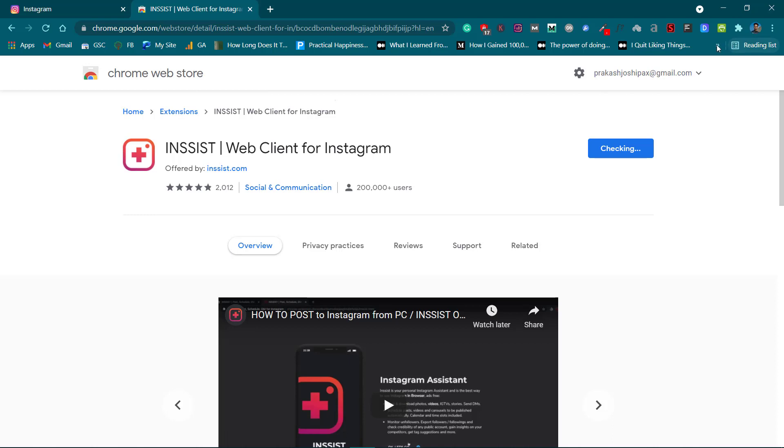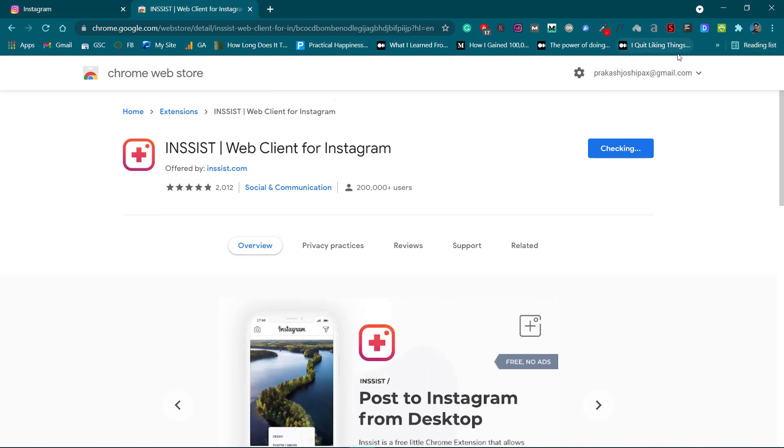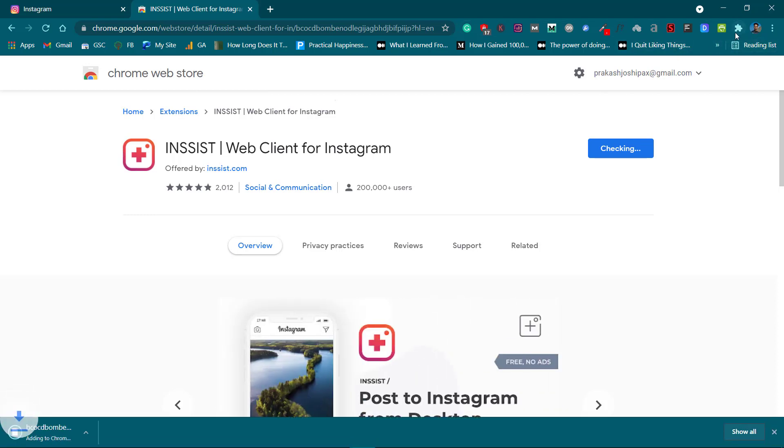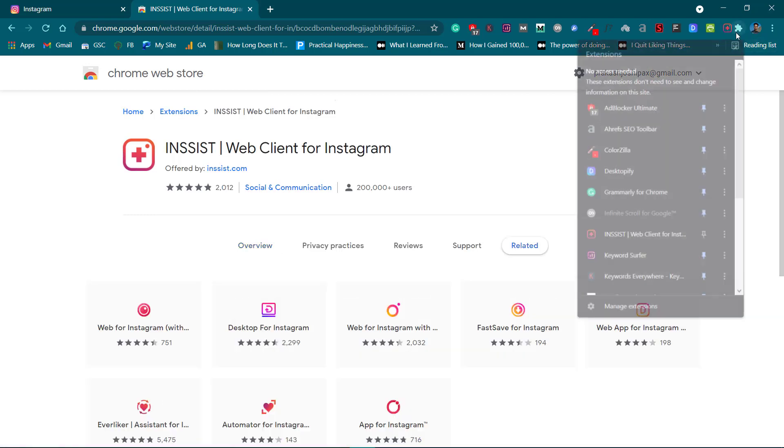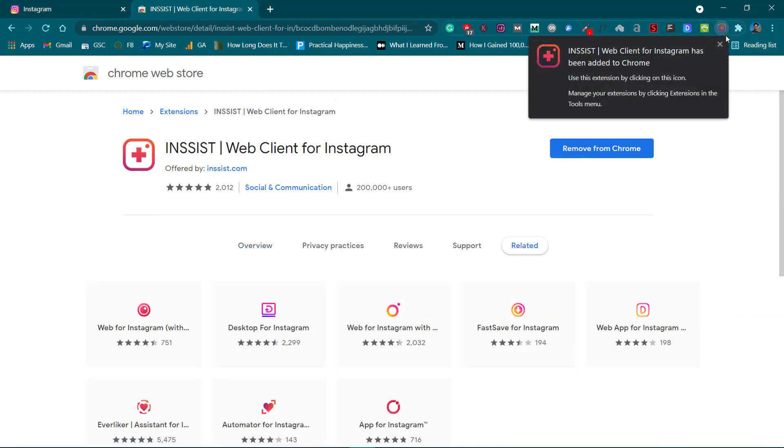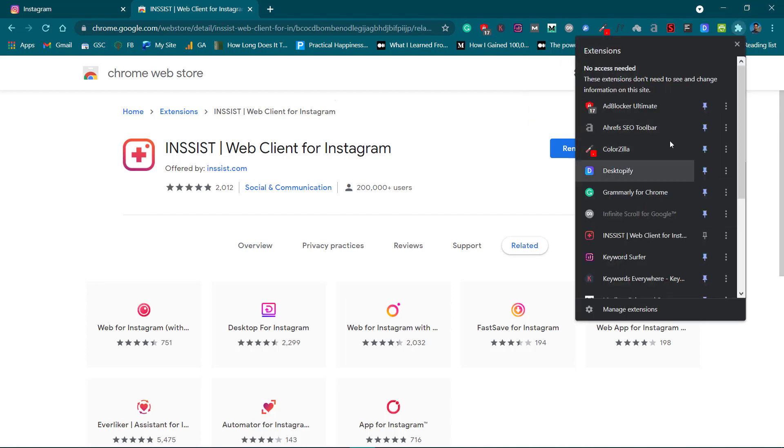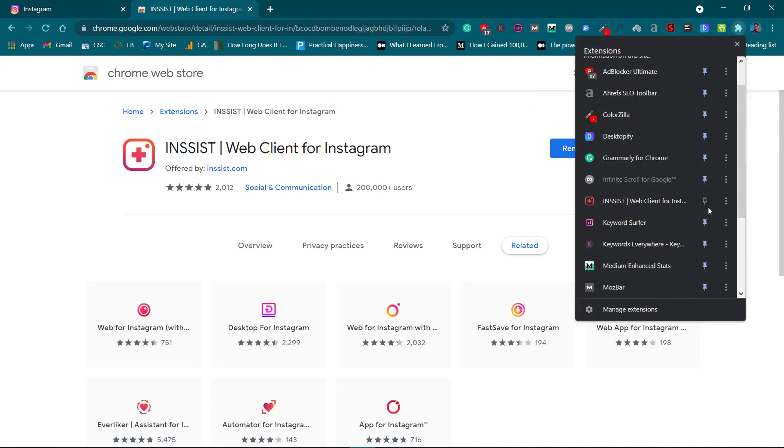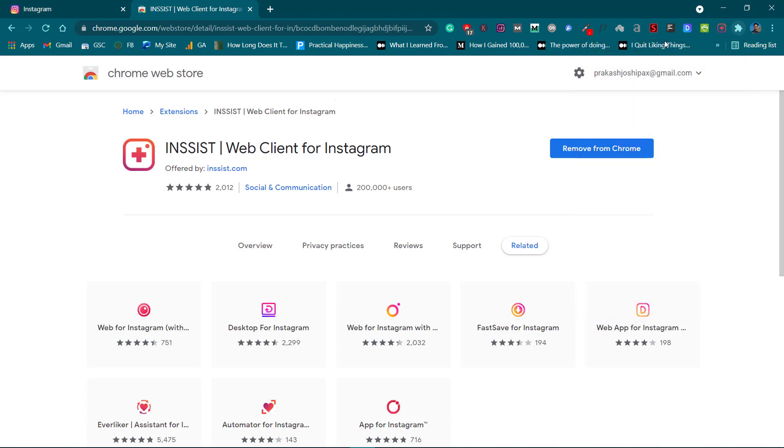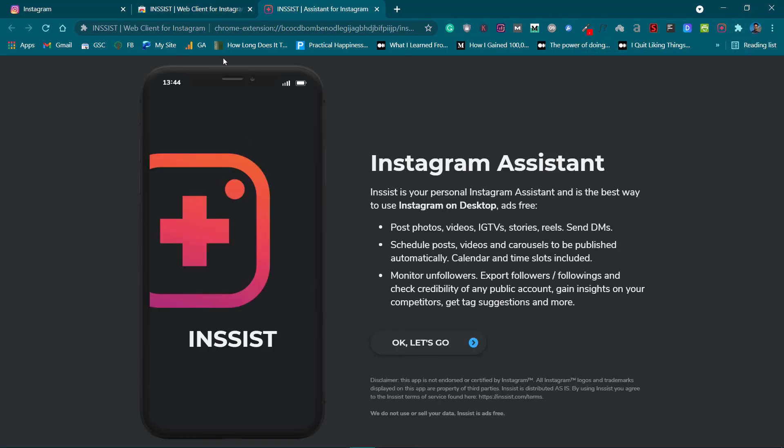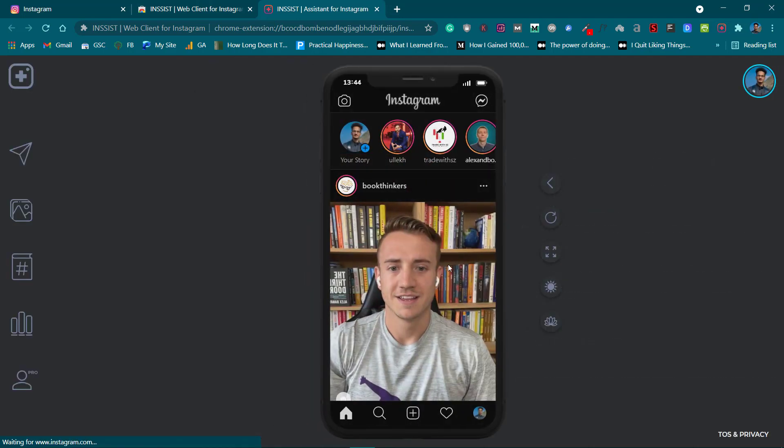Click on Add Extension, and once it is added you click on its icon. Let's put it on the bar here first. Now click on the icon here and it will open up a new tab. Click on OK, let's go.